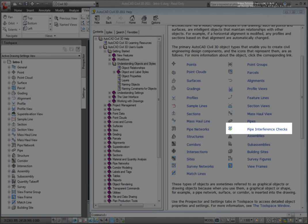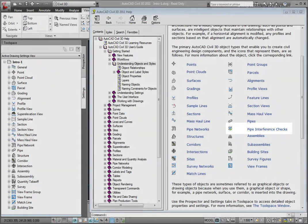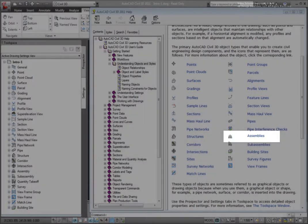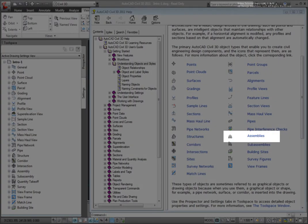Pipe interference checks show how there might be interference between structures and pipes in our pipe networks. An assembly is a collection of sub-assemblies. Engineers call assemblies typical cross-sections.